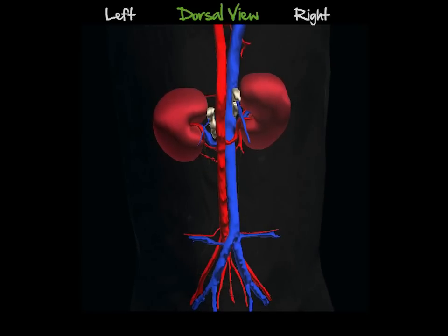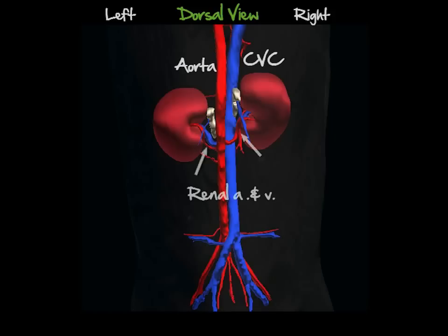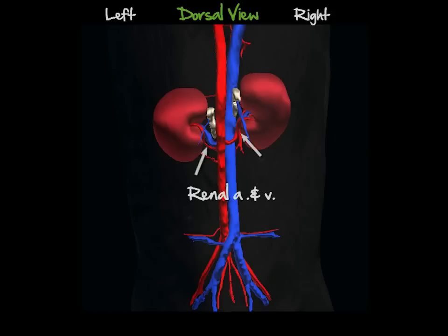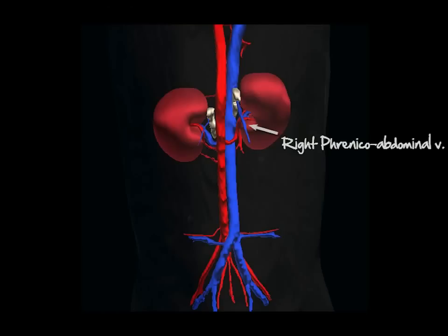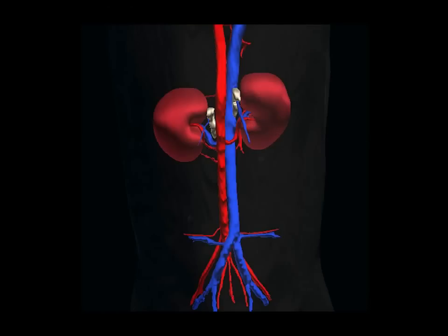In this dorsal view, we can appreciate the anatomical relationships between the adrenals and the neighboring vessels, namely the aorta, caudal vena cava, and renal arteries and veins. The phrenicoabdominal vein is on the right side, and it also divides the right adrenal into two lobes.